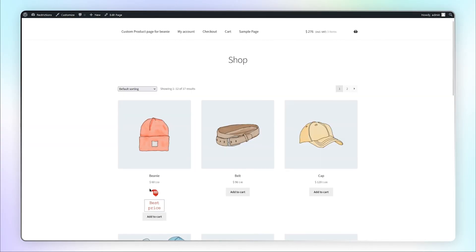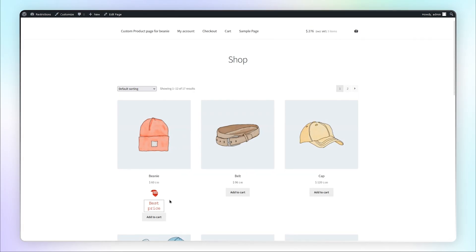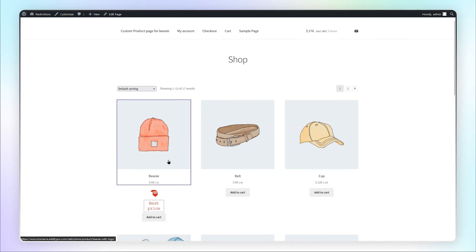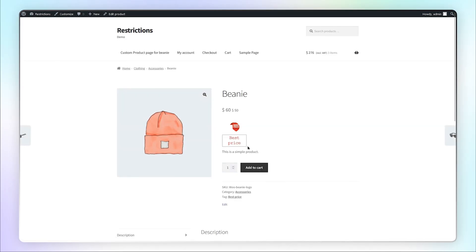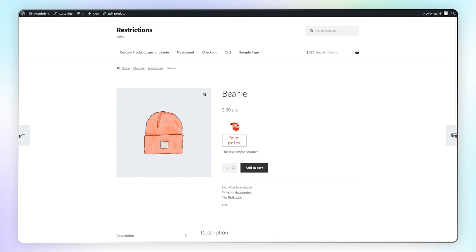Here you can see a custom tag is displayed with the product on shop page and product detail page as well. That's the end of this tutorial.